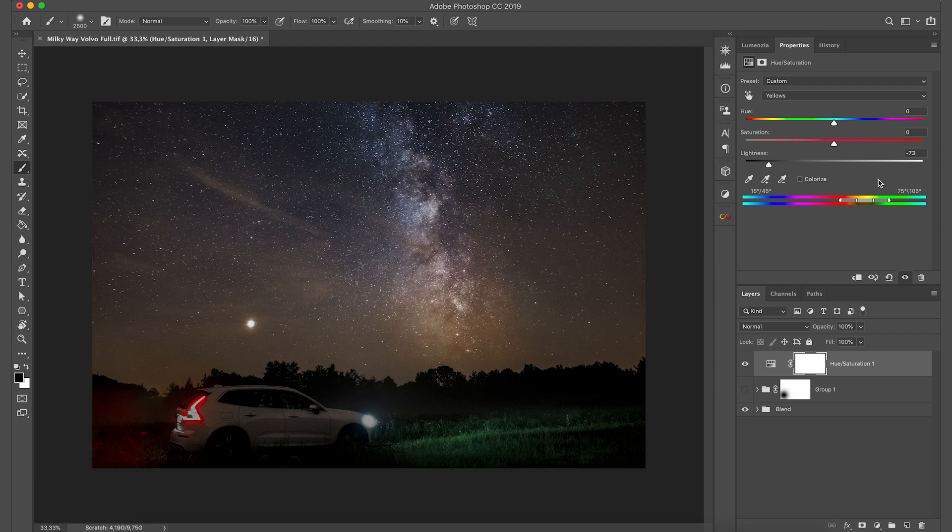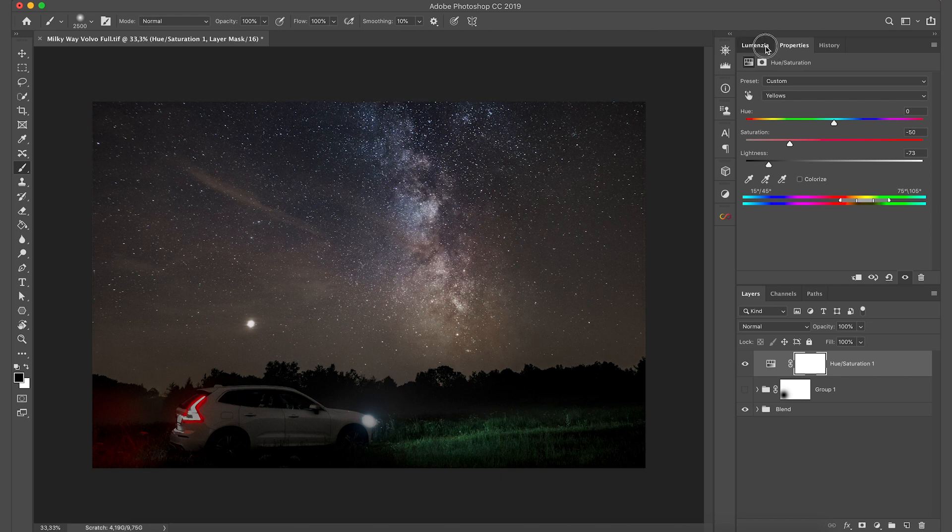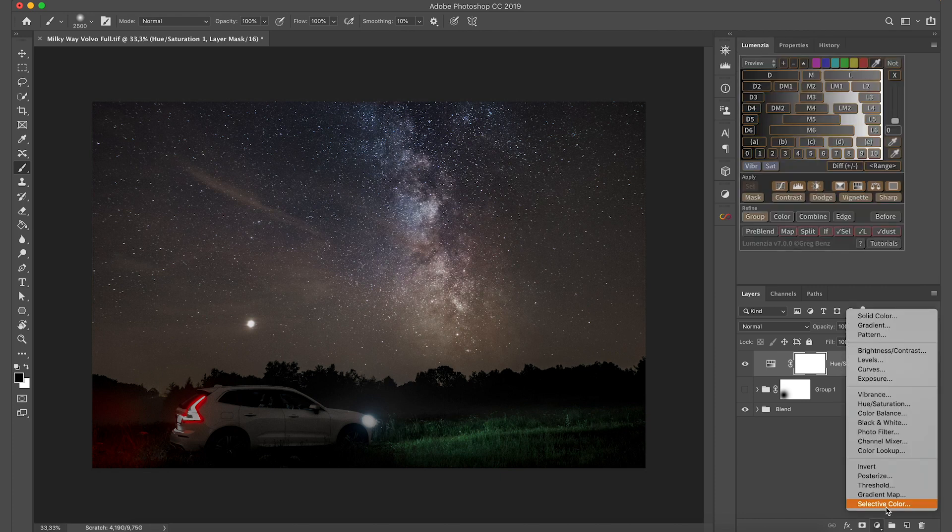But we're going to also desaturate it. So something around minus 50 saturation. And basically all the yellow is gone. But we can do better. On top of the Hue Saturation adjustment we can actually use a selective color.